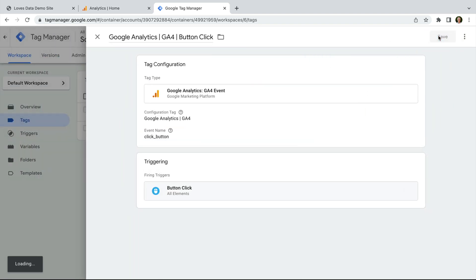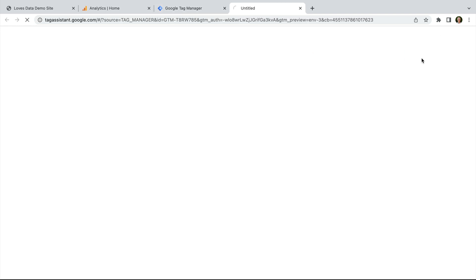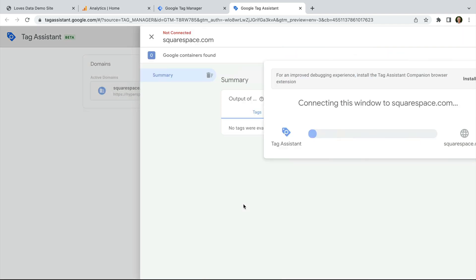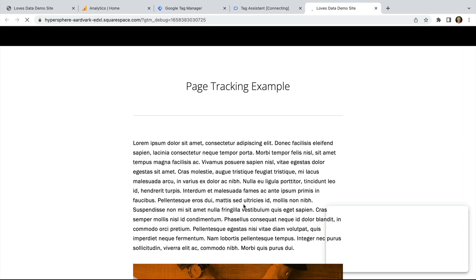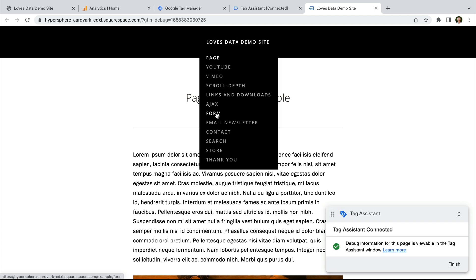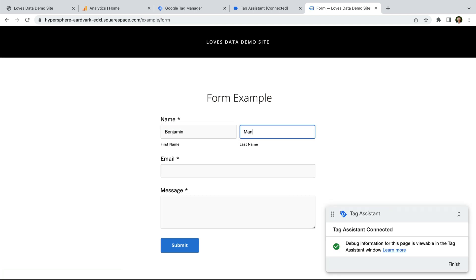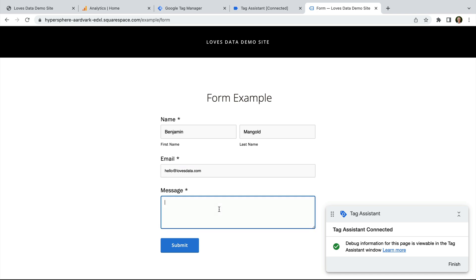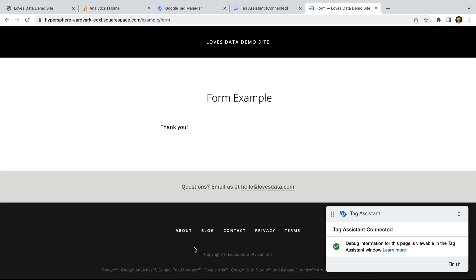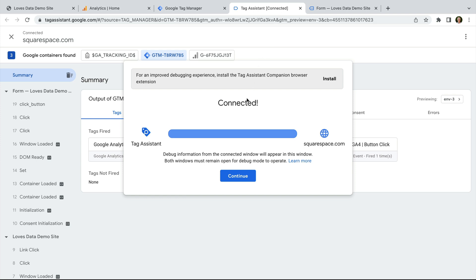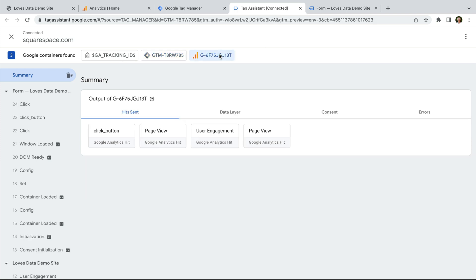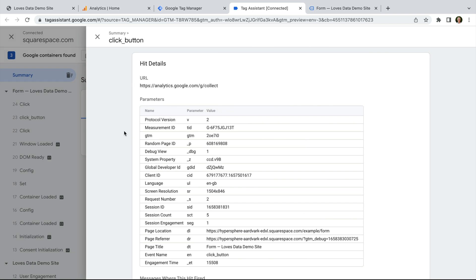Let's save the tag and click Preview. Load our website and navigate to the page with the button. Let's click the button, then open Tag Assistant and select the GA4 measurement ID at the top. We can see the page view and other automatic events have been sent to Google Analytics — this is from the built-in integration. And we can also see our new click_button event has been sent to Google Analytics from Google Tag Manager. When you're happy everything is working correctly, you can head back to Google Tag Manager and publish the changes.